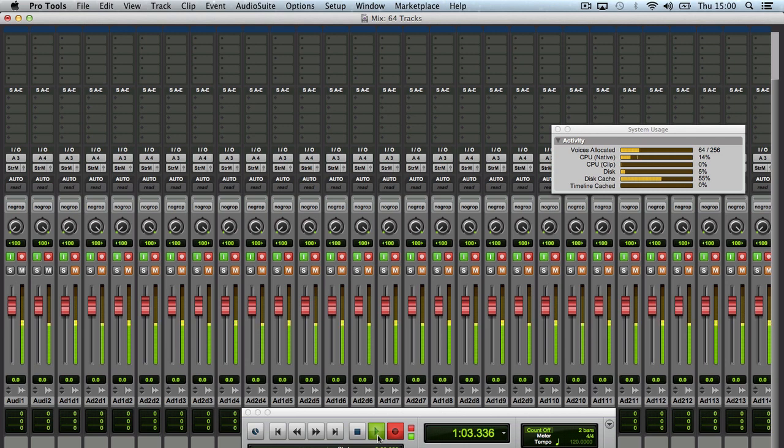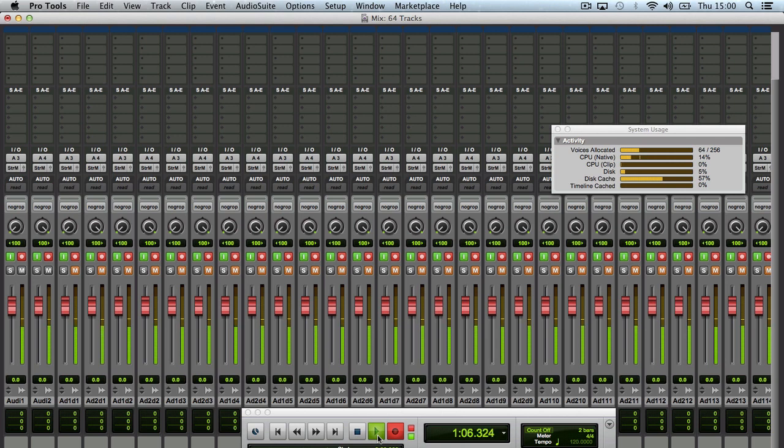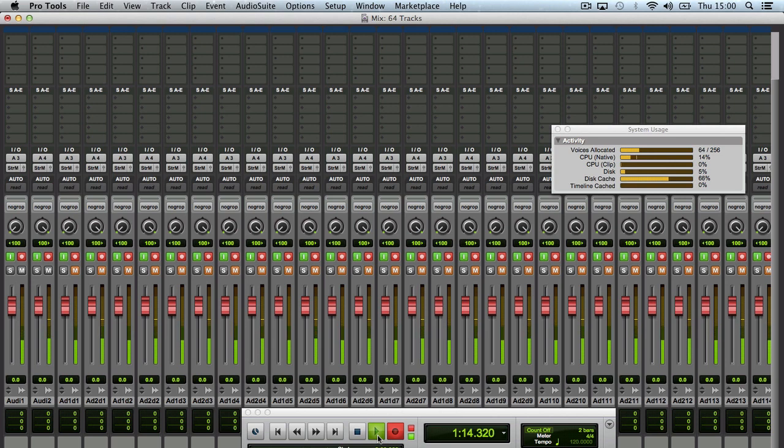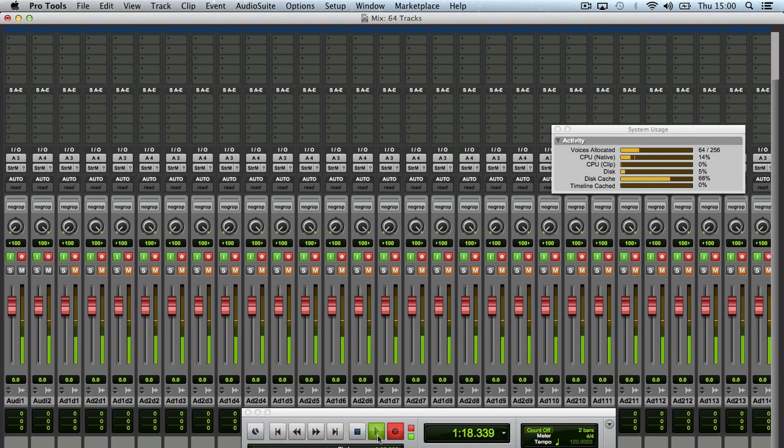And it's 64 samples because actually what happened is I made the video the other day. Then I got a tip off from one of the guys at Avid that said, you know Russ, you could record 64 tracks at 64 samples. And I wanted to see what would happen. So here we go. It's going, it's just pretty rock solid at the moment. See the disc cache going.